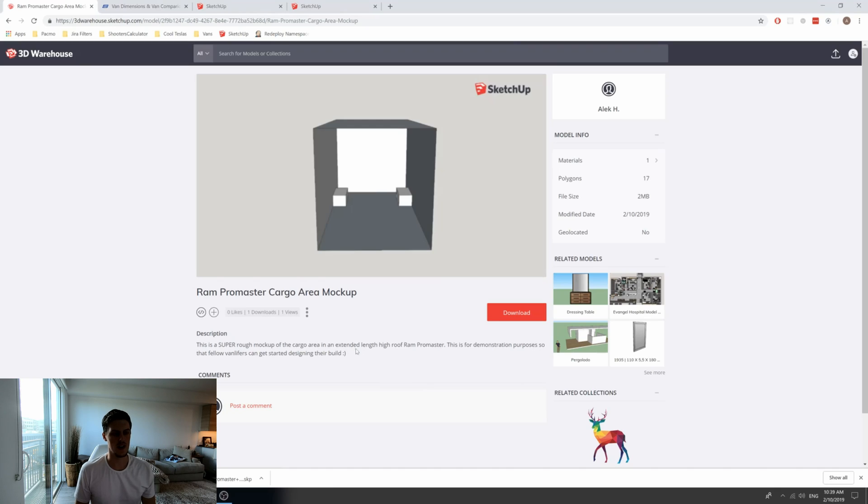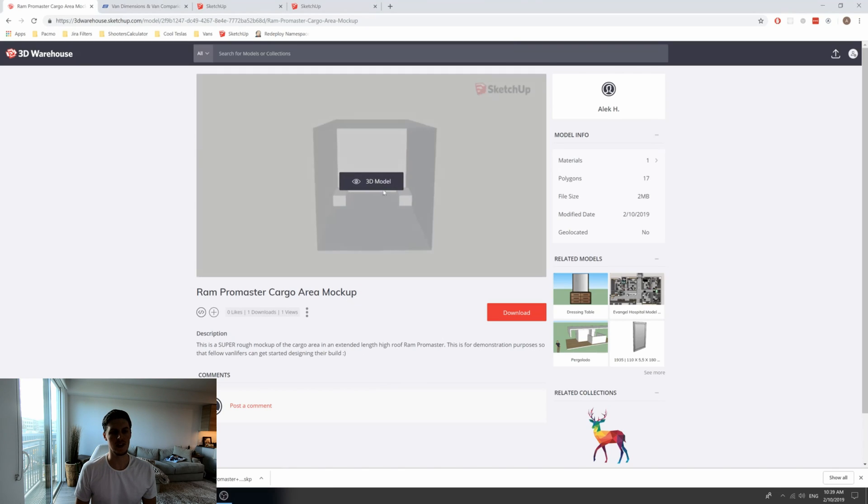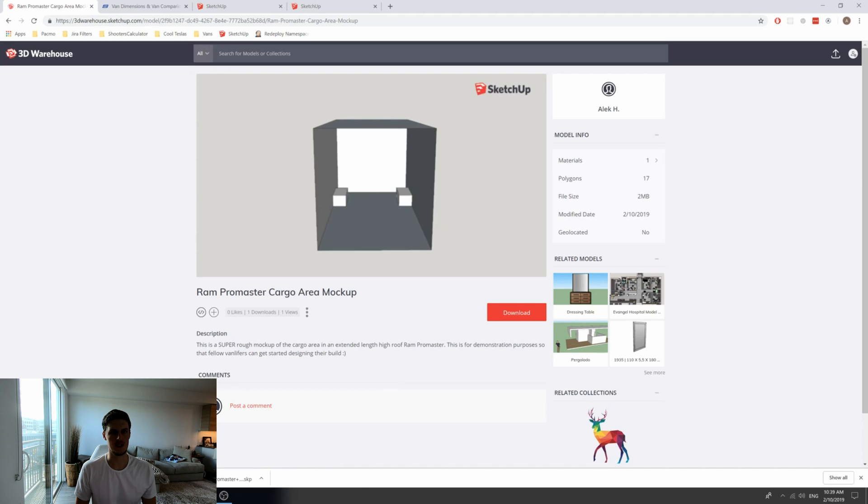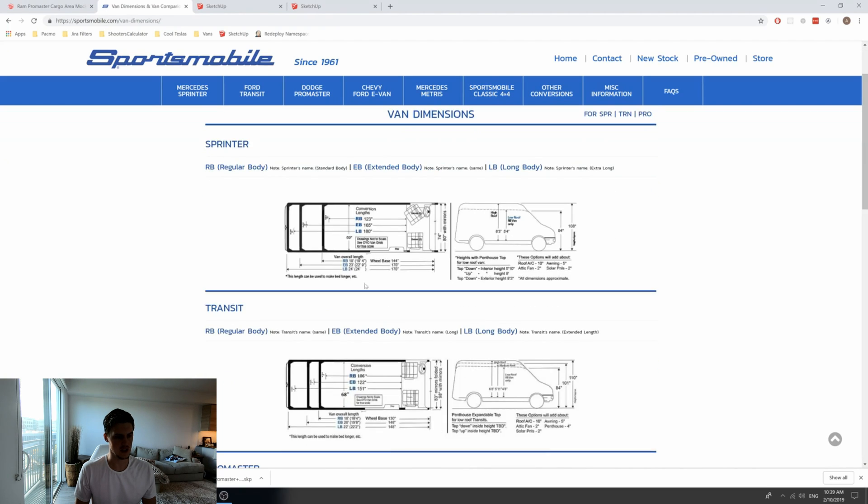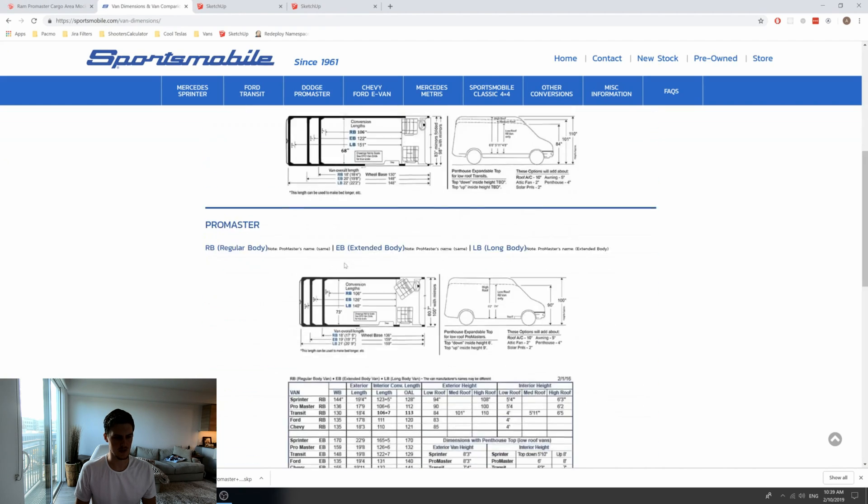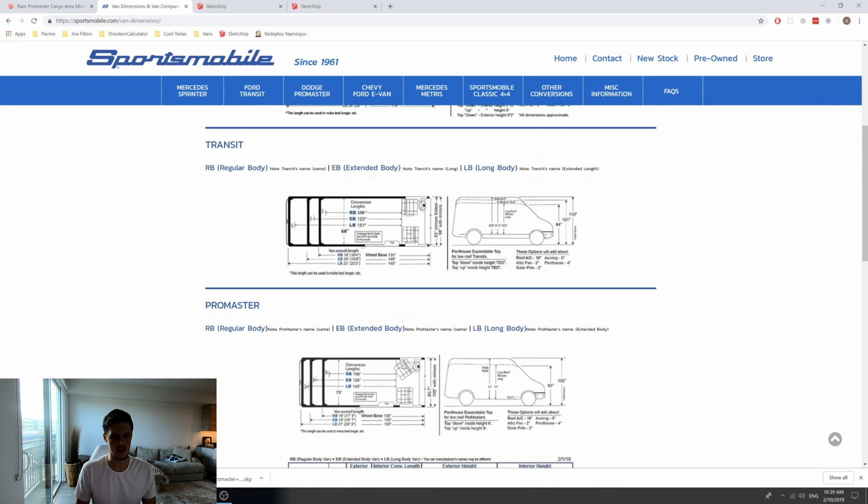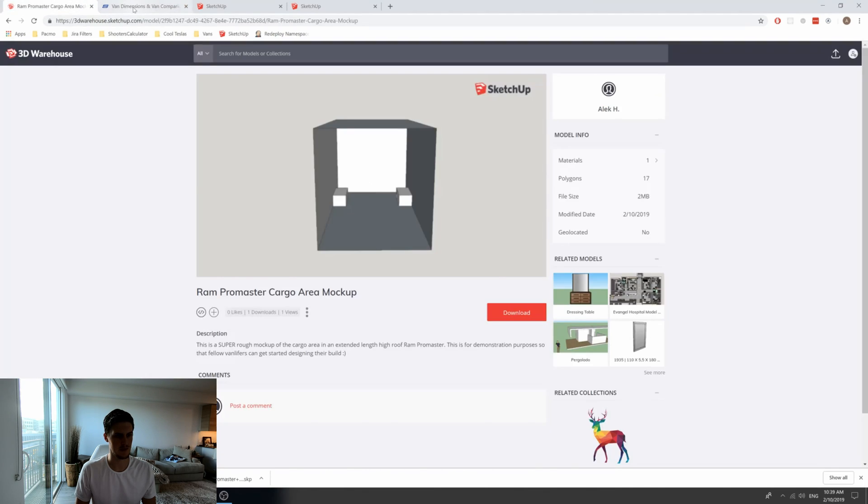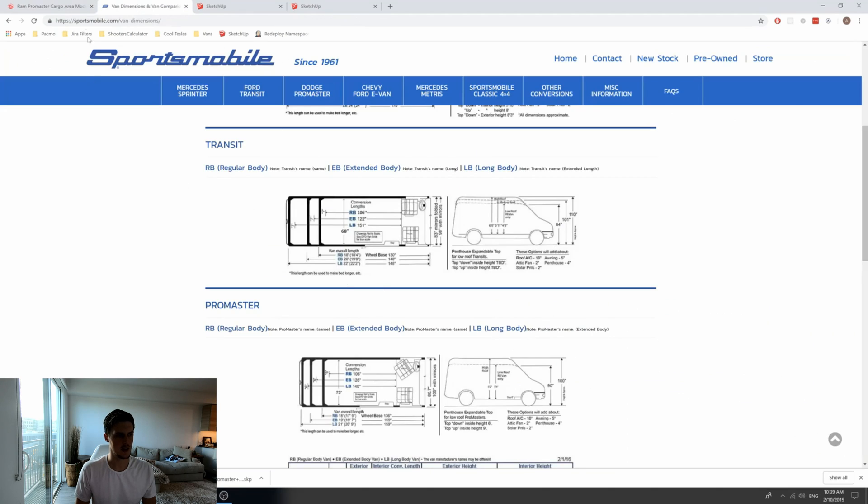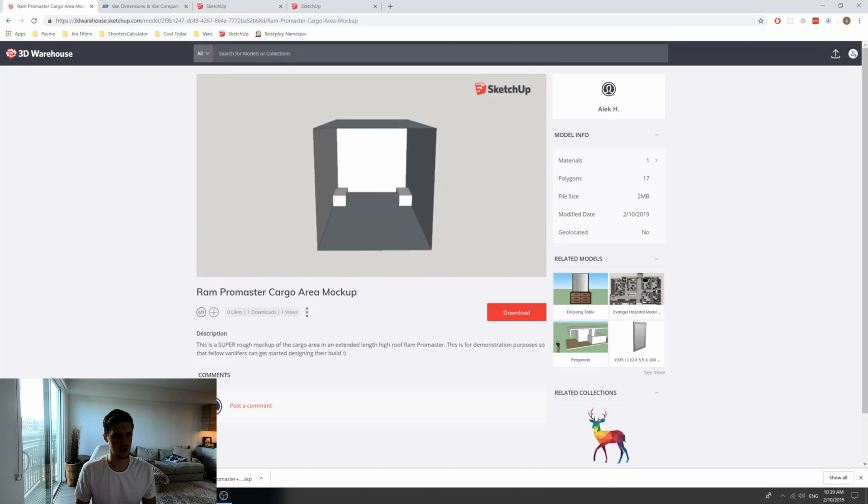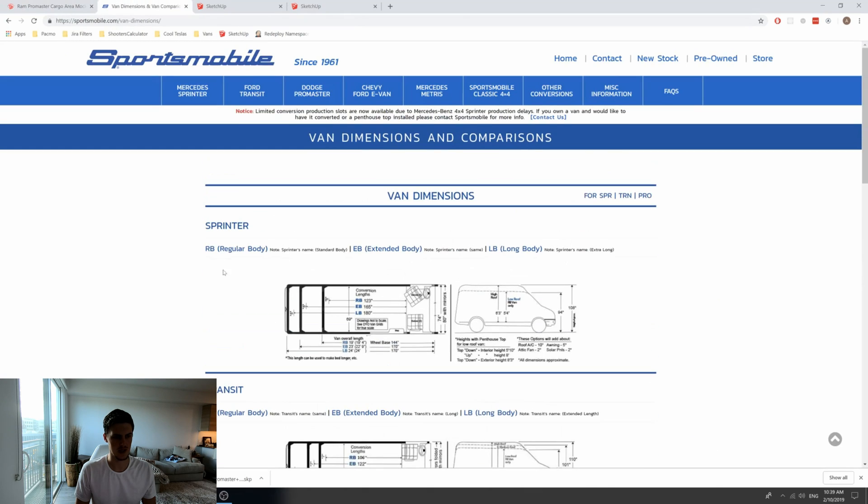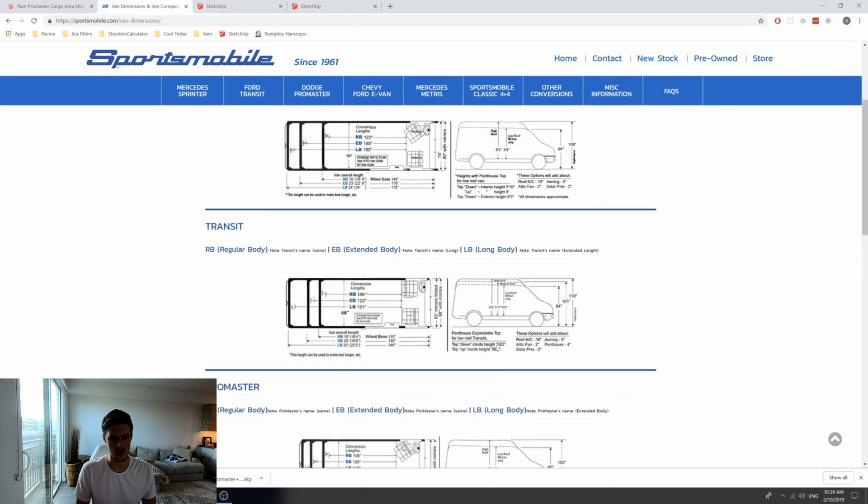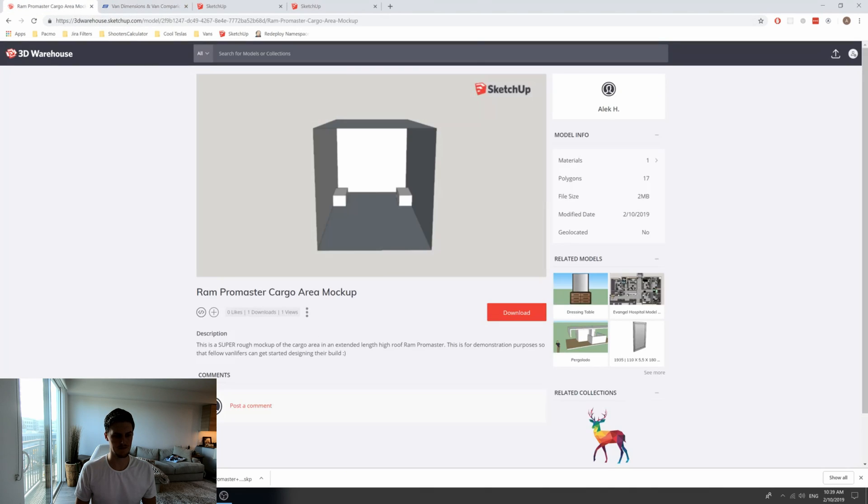I've gone ahead and created a rough mock-up of an extended length high roof Ram Promaster. It can be used as a template to adopt to any van of your choosing. I went to this link here and just looked at the dimensions for a Promaster extended wheelbase high roof and found the dimensions and created this template from that. So you can use this template and adopt it to either a Promaster, a transit, or a sprinter of any length wheelbase and any roof height to your liking.